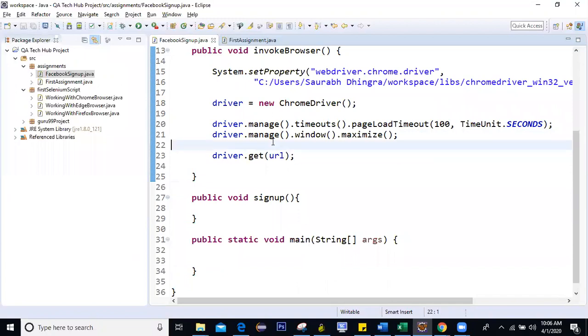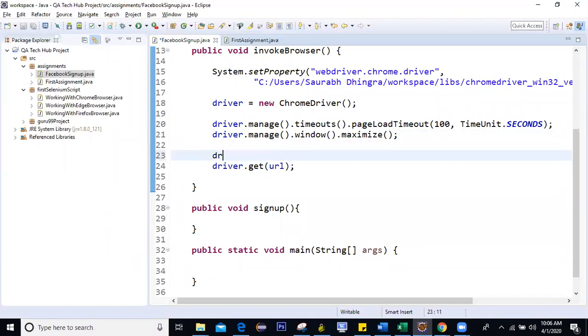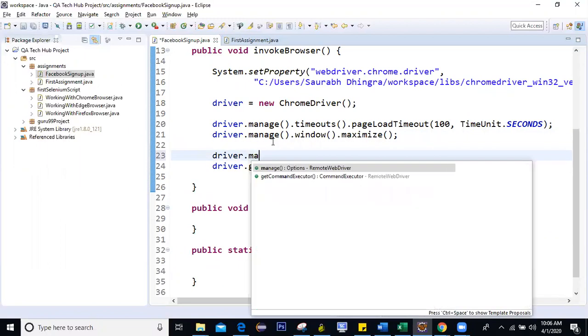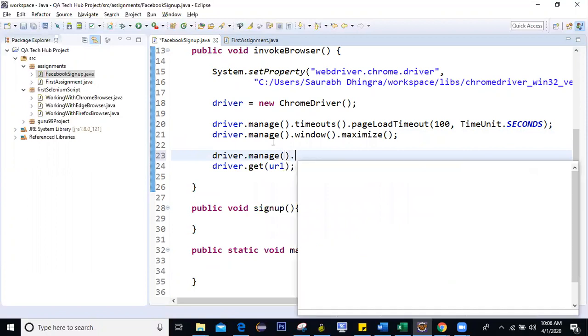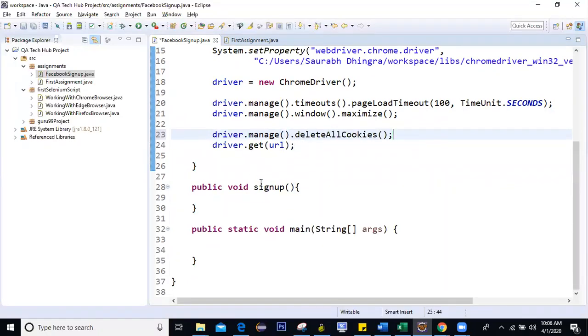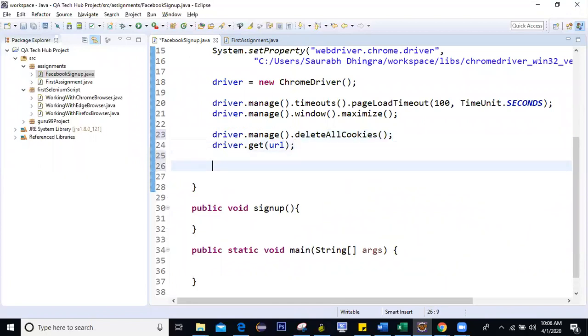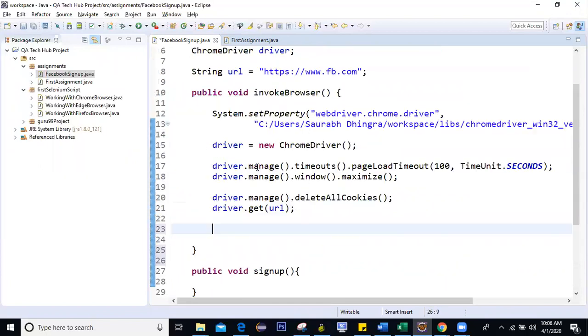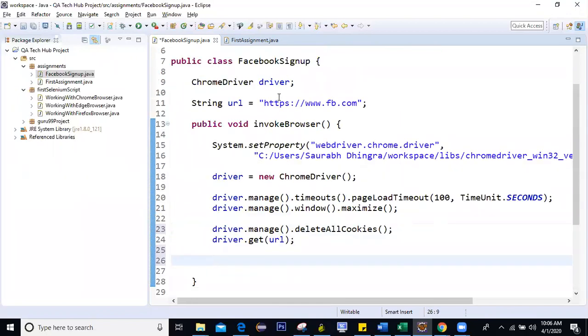Okay. So I can also add a step to delete all cookies. Right. Now, before we do sign up here, first we will check whether we are redirected to facebook.com or not. So for that, I'll create one variable here.